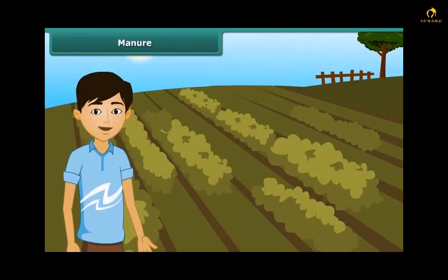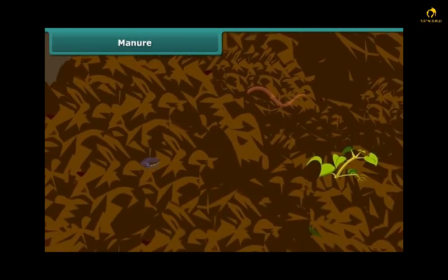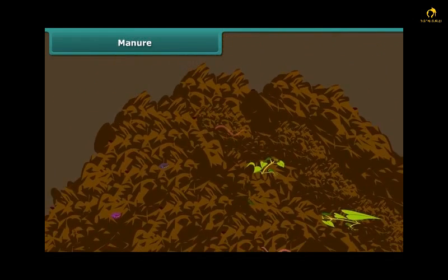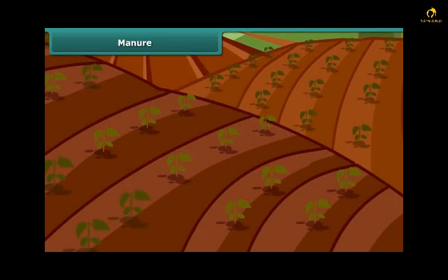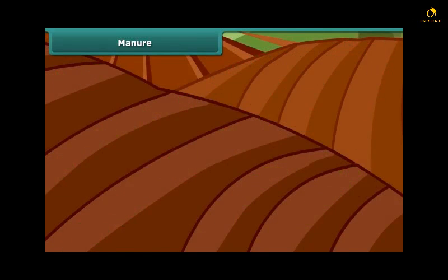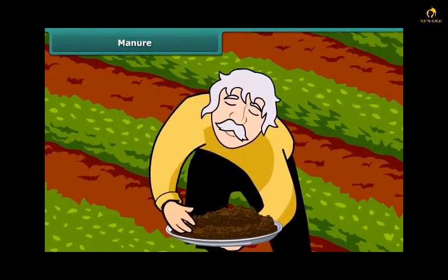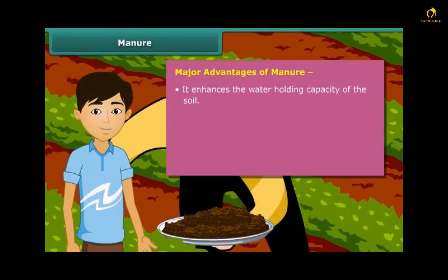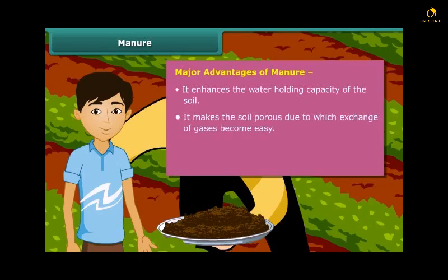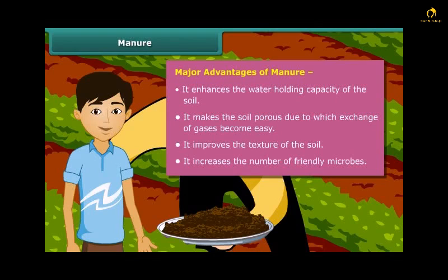Now let us move on to manure. Manure is an organic substance obtained from the decomposition of plant and animal wastes. Farmers dump plant and animal wastes in pits where it is decomposed by microorganisms. Soil fertility and nutrients are reduced due to repeated cultivation, so farmers add manure to the fields to replenish nutrients — this process is called manuring. Advantages of organic manure: it enhances the water-holding capacity of soil, makes soil porous for easy gas exchange, improves soil texture, and increases the number of friendly microbes necessary for a healthy crop.